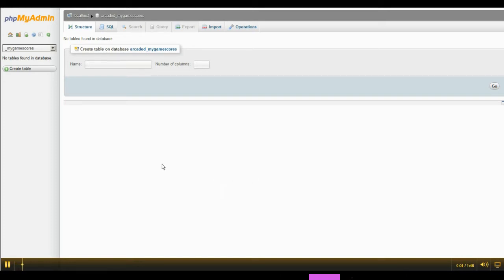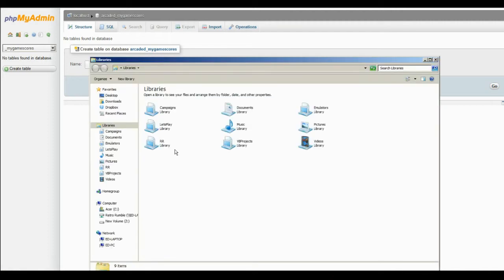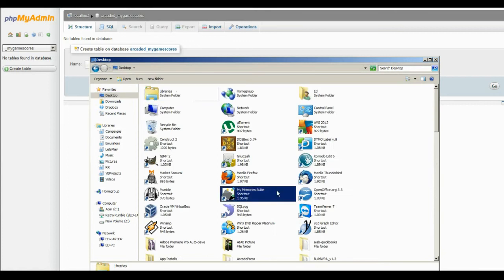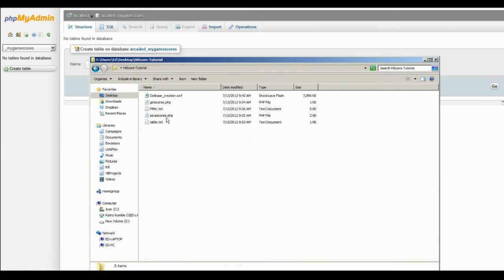Okay, for this video, in the zip file there should have been a file called tables.txt. So what you want to do is, let me find mine real quick because I have lost it.